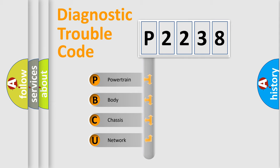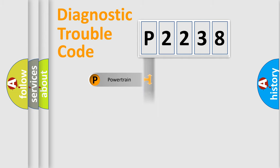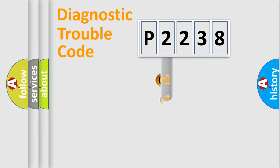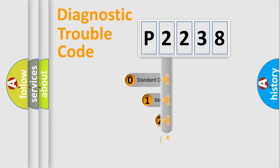We divide the electric system of automobile into four basic units: Powertrain, Body, Chassis, and Network. This distribution is defined in the first character code.